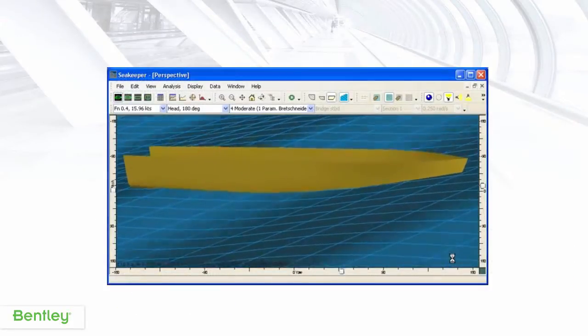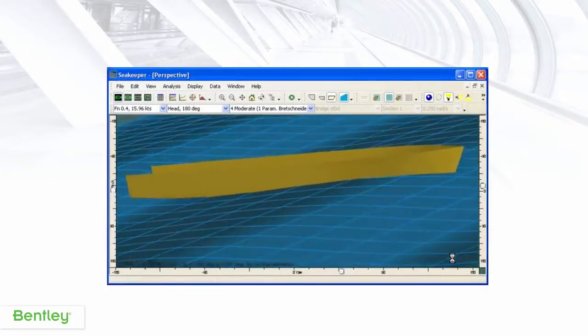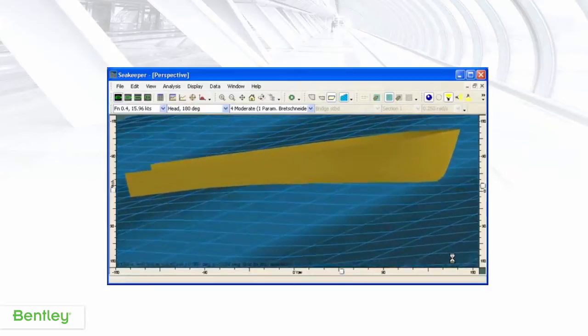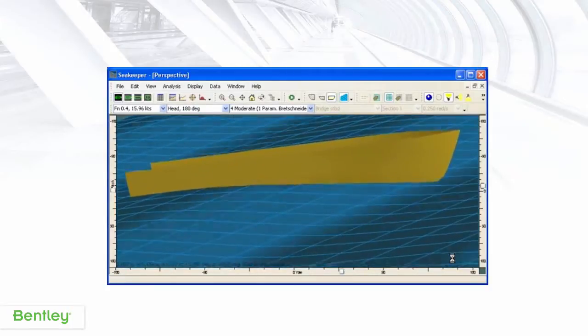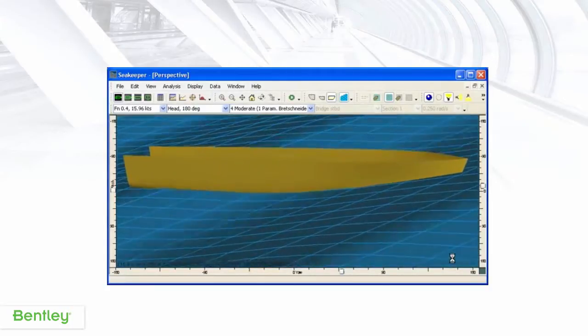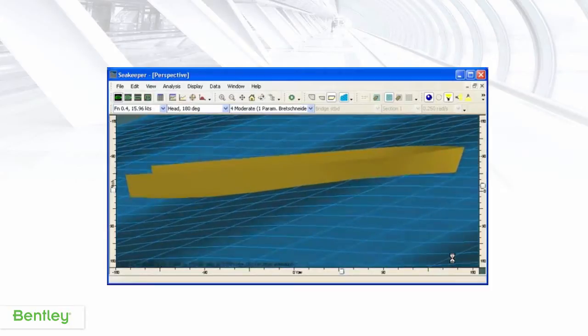Visualization is available in all the modules, and here we see a visualization of a vessel in a waveform.